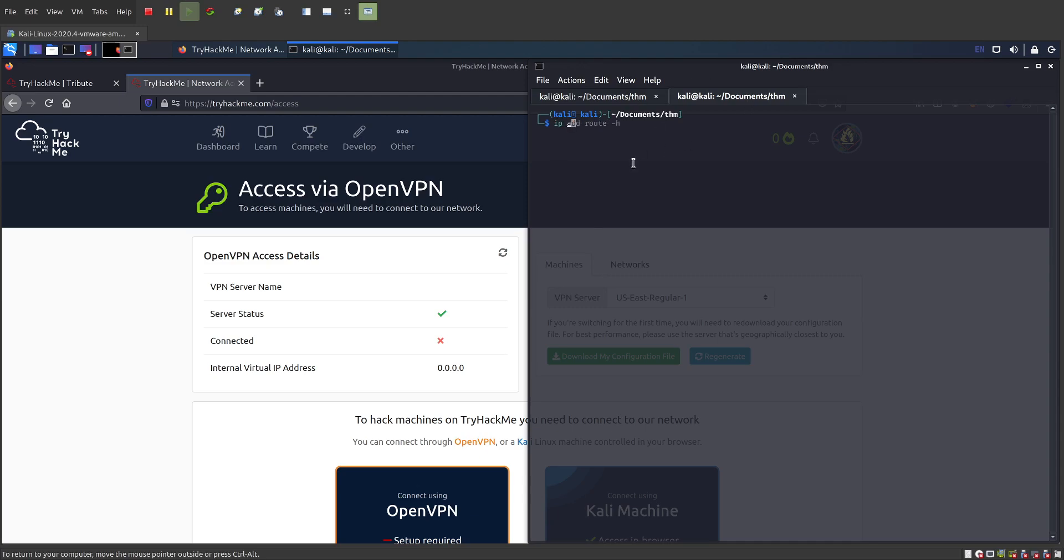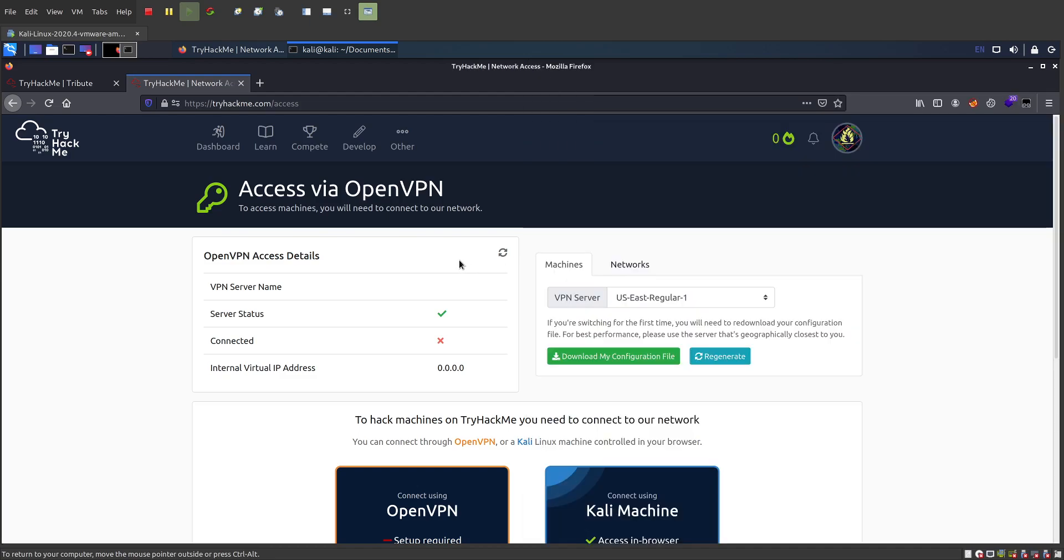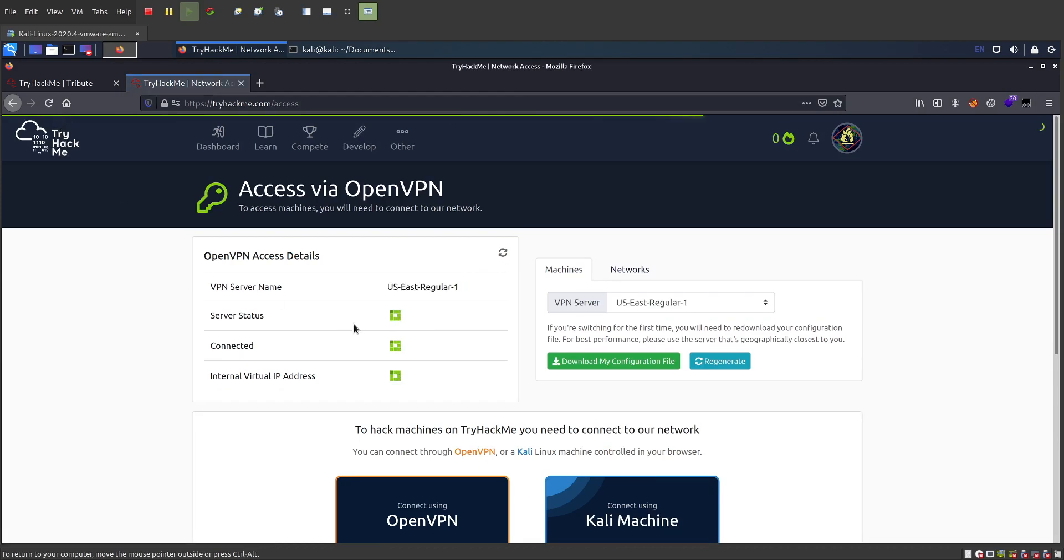You can double check it, IPA. We see tunnel 0 is 10-6-19-12. Over here, refresh this page, and my internal IP address is 10-6-19-12, and it says I'm connected.